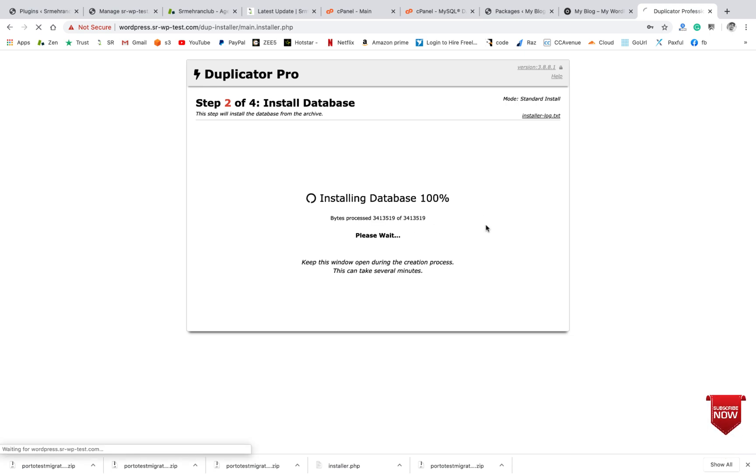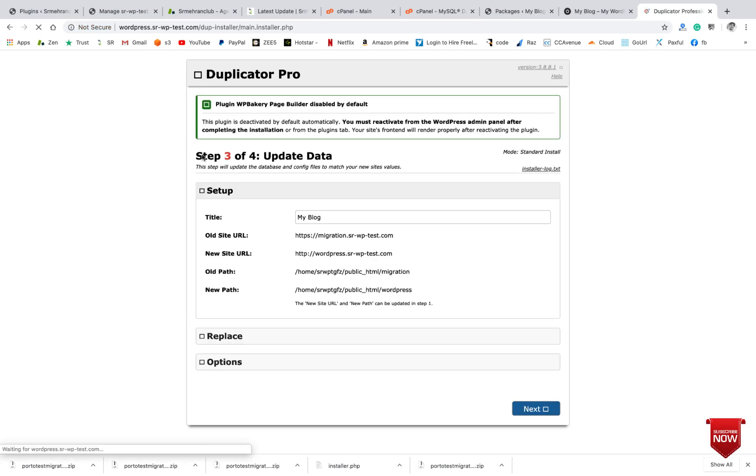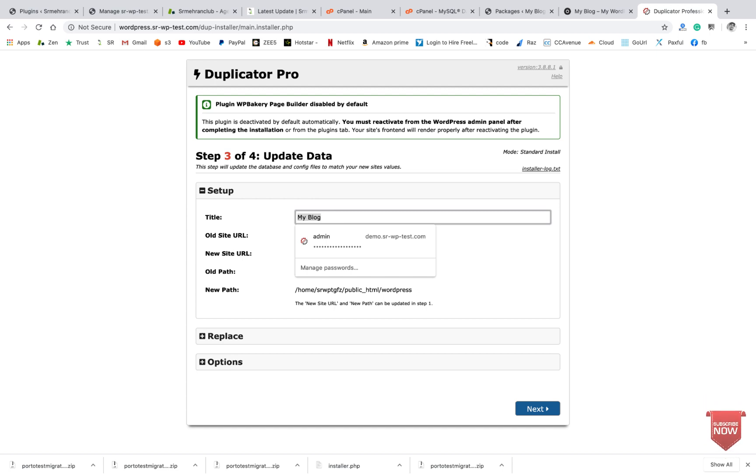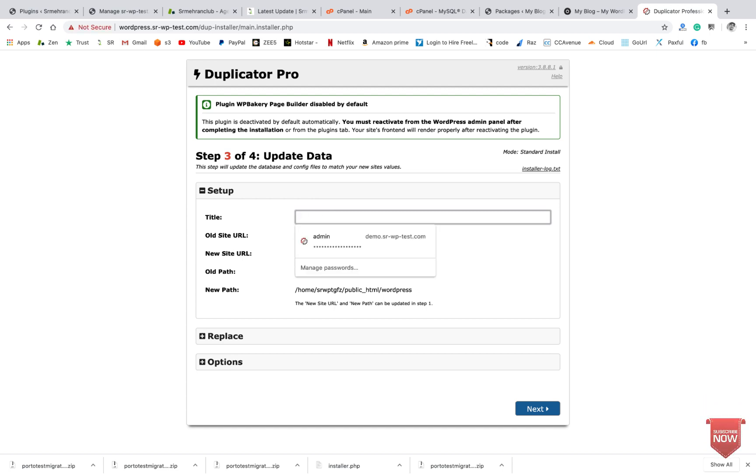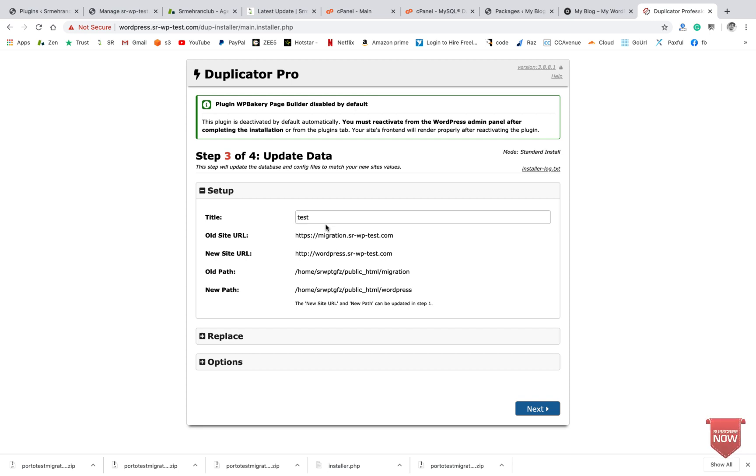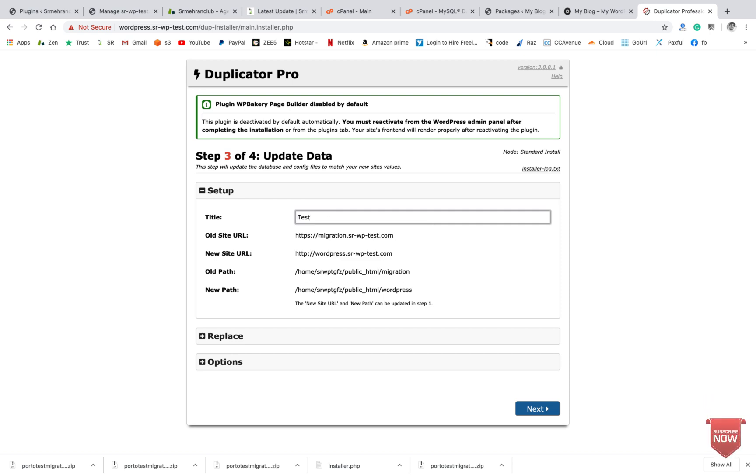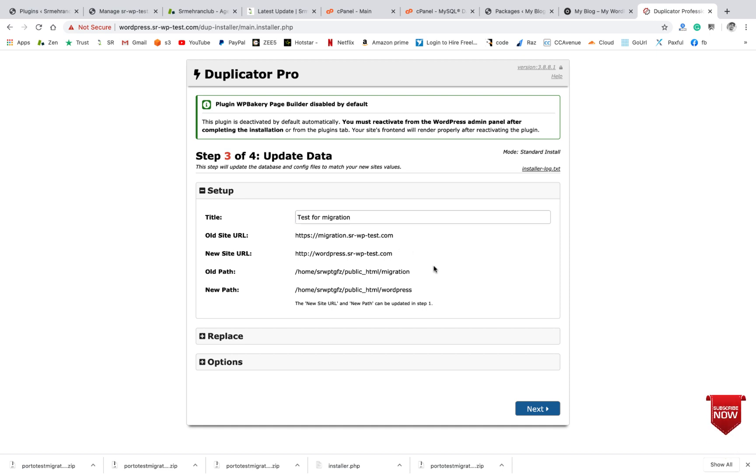Installing database... here you can see you can edit the title name that you want. So I will make it Test Migration, okay.